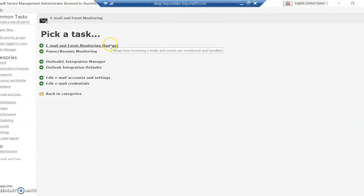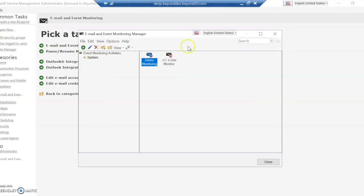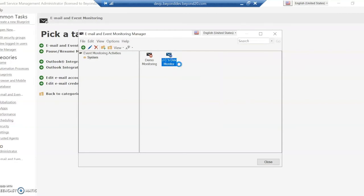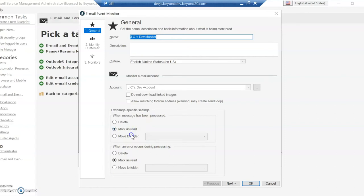So once you've got an email account set up, you can go into the Email Event Monitoring Manager, and you can create a new monitor here. So I'm going to go into one that I've already created, and down here when an email message has been processed, or when there's an error occurred, you can delete the message, mark it as read, or you can move it to a folder.